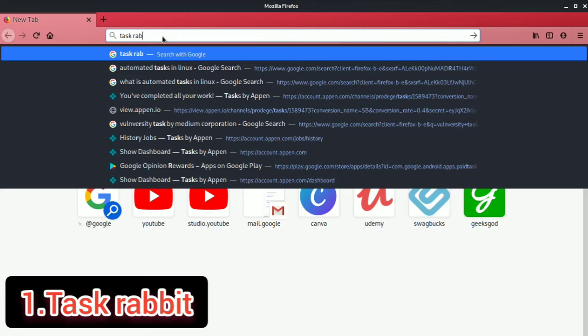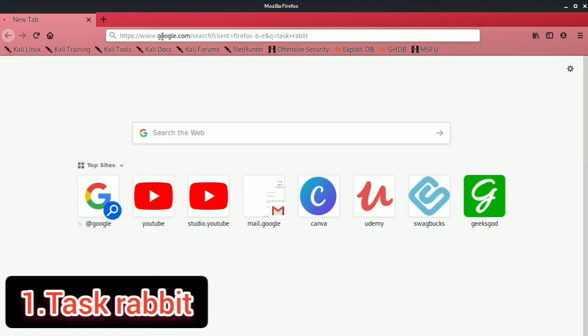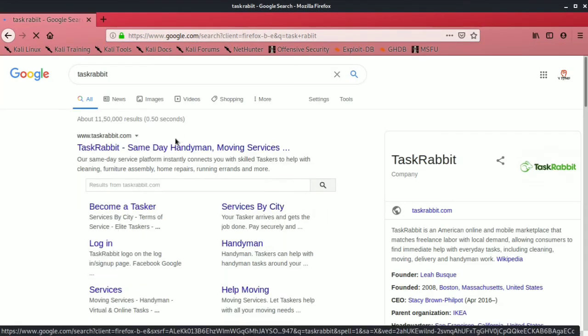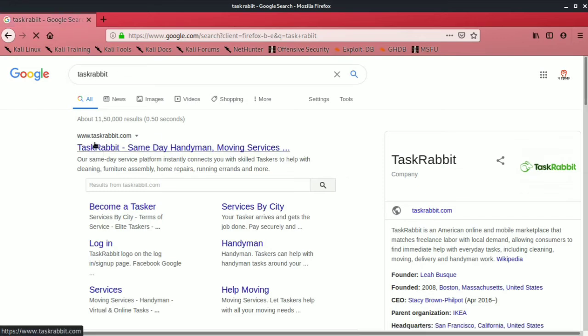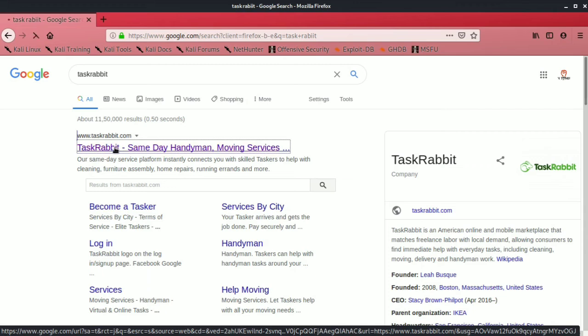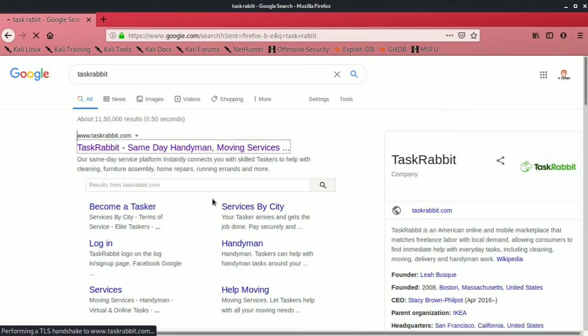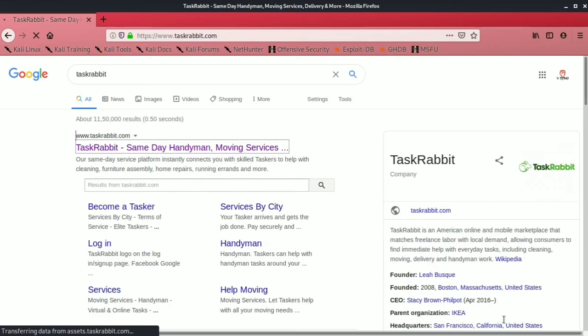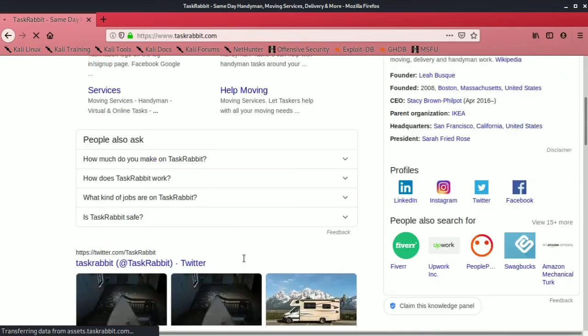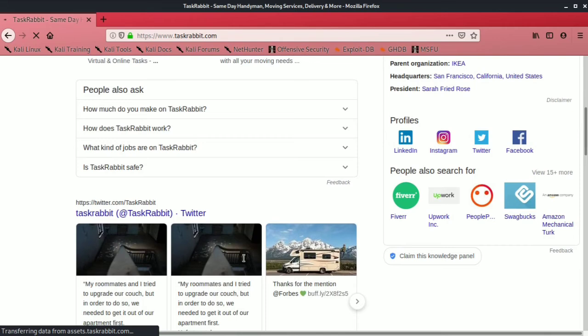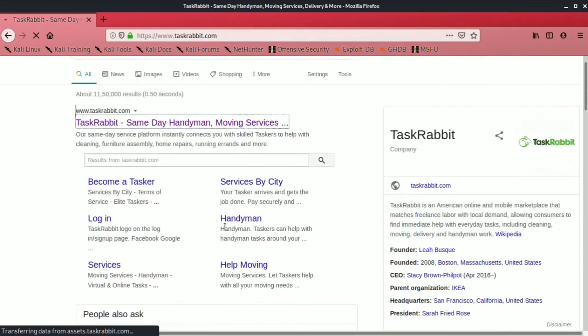Number one, TaskRabbit. Now I can personally recommend this. TaskRabbit is an American online and mobile marketplace that matches freelancer labor with local demand, allowing consumers to find immediate help with everyday tasks like cleaning, moving, or delivery work. The cool thing about TaskRabbit is you don't need any pre-existing skill to help someone move a few moving boxes or to clean something, and TaskRabbit employees can make a significant wage.